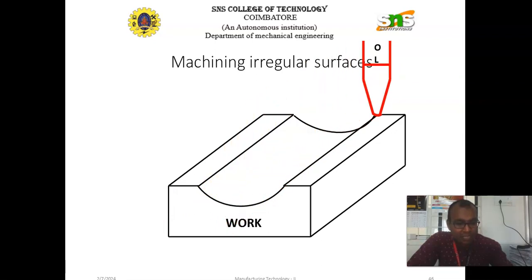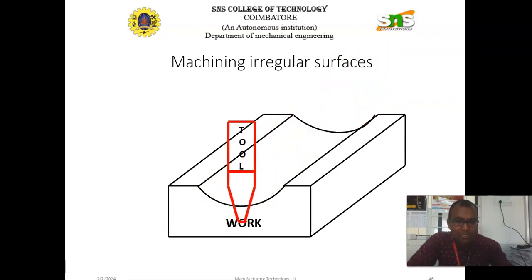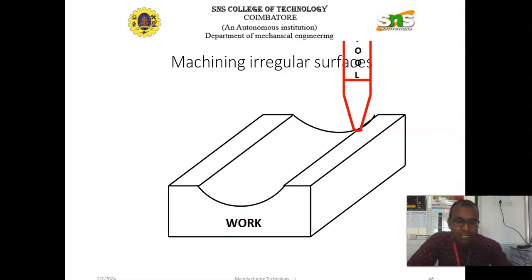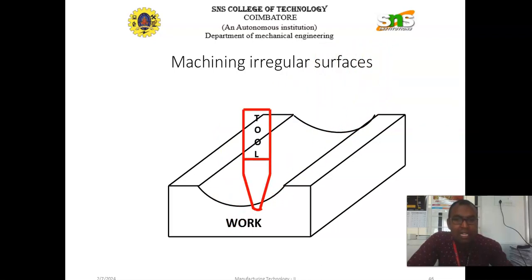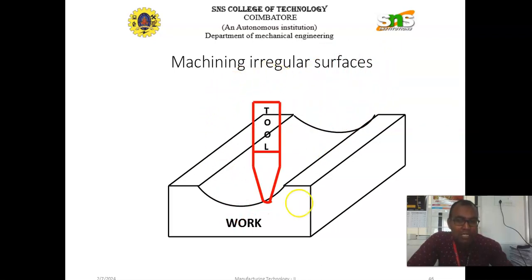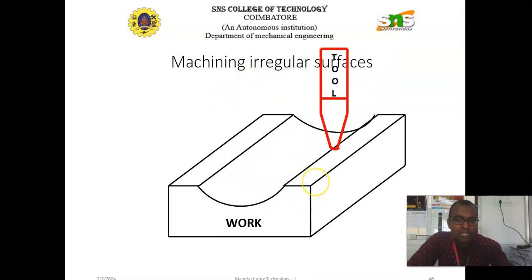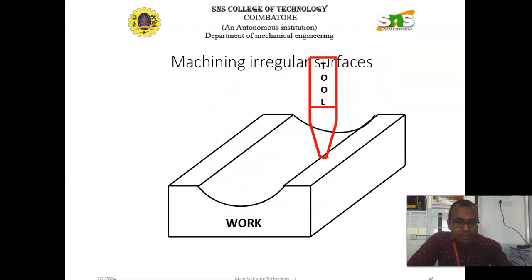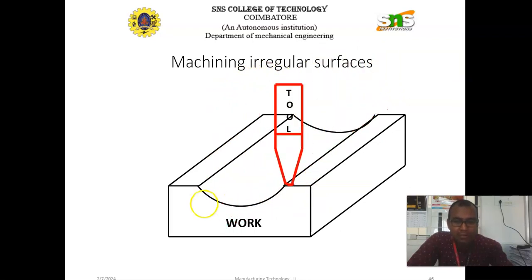With the help of the shaping machine, we can produce horizontal surfaces, vertical surfaces, splines, and keyways. Irregular components can also be produced with the help of the shaping machine. Thank you.